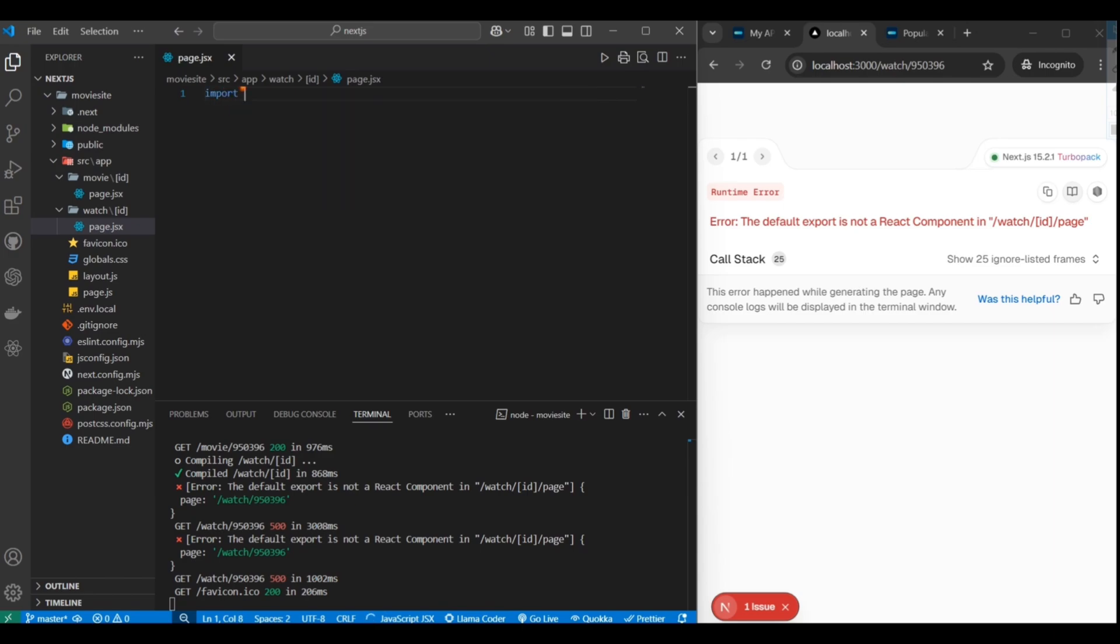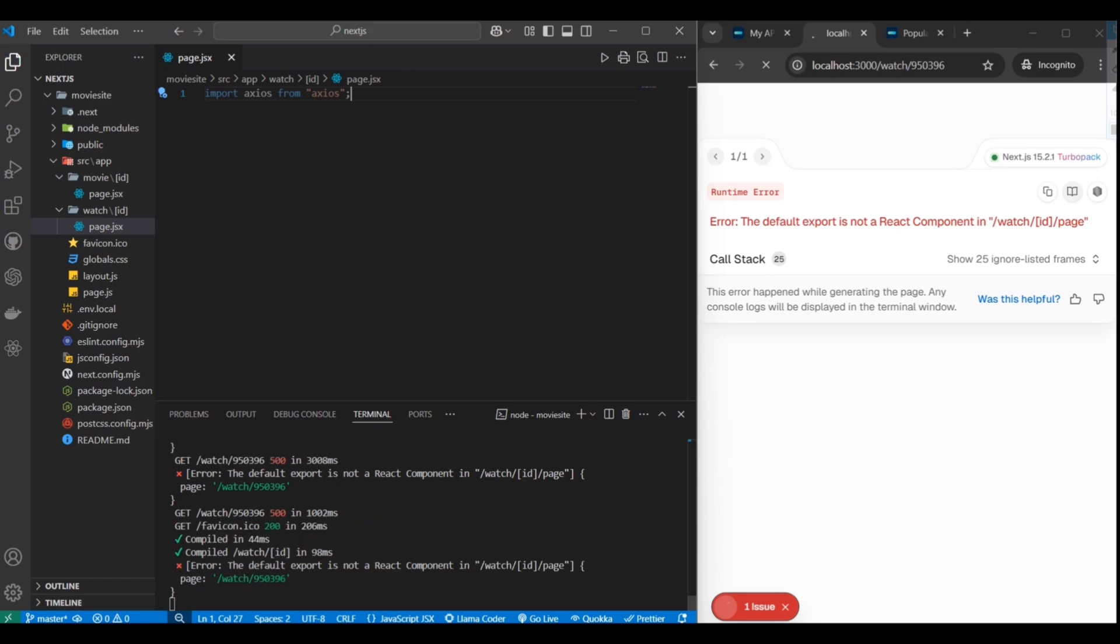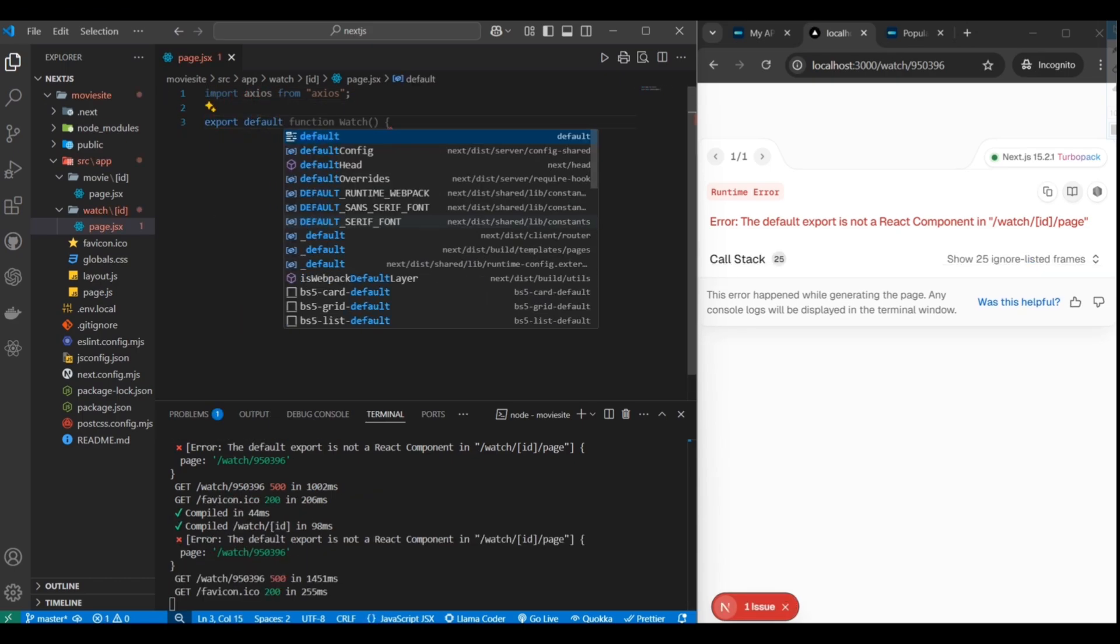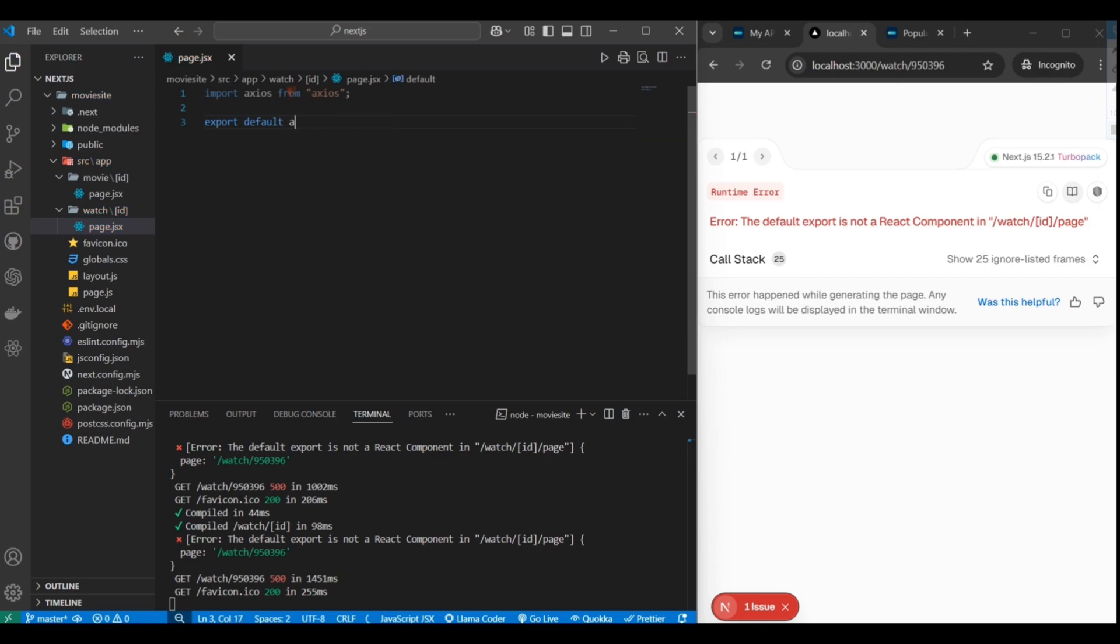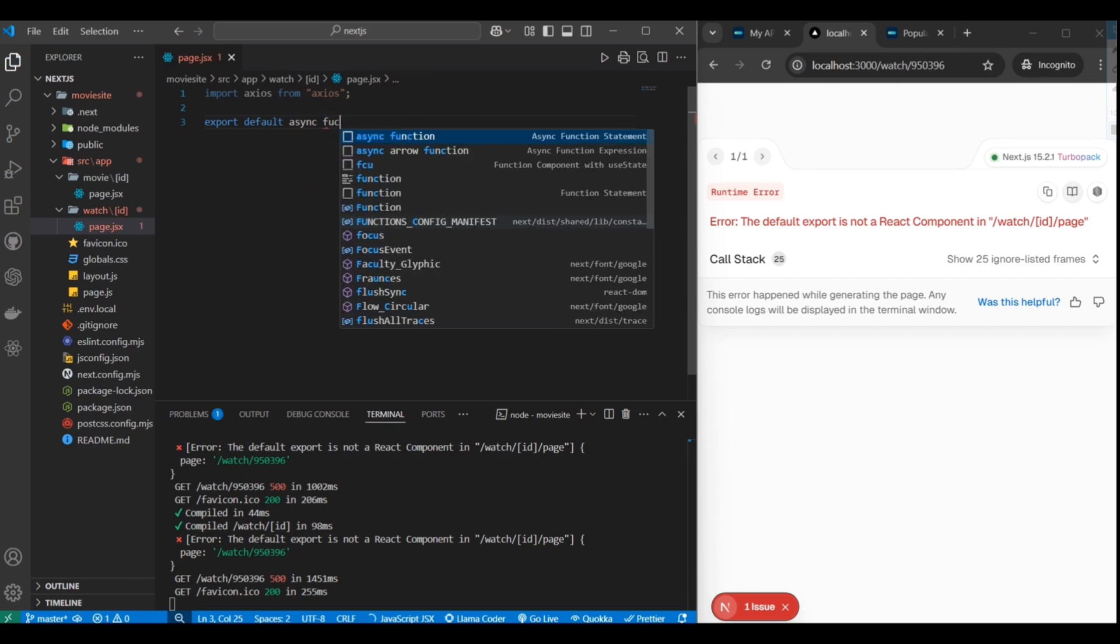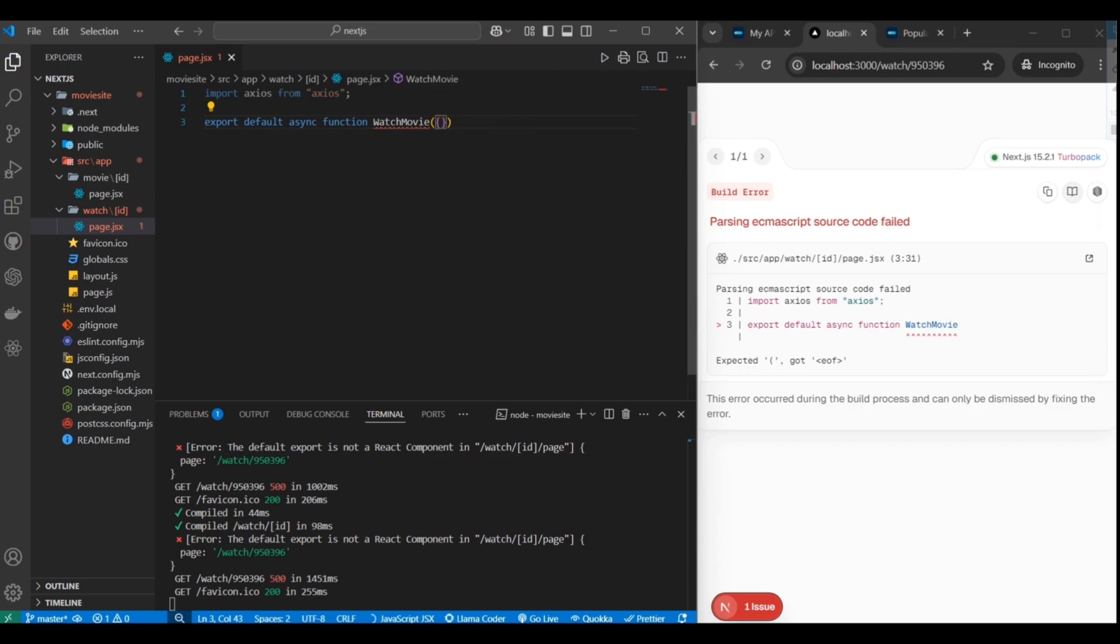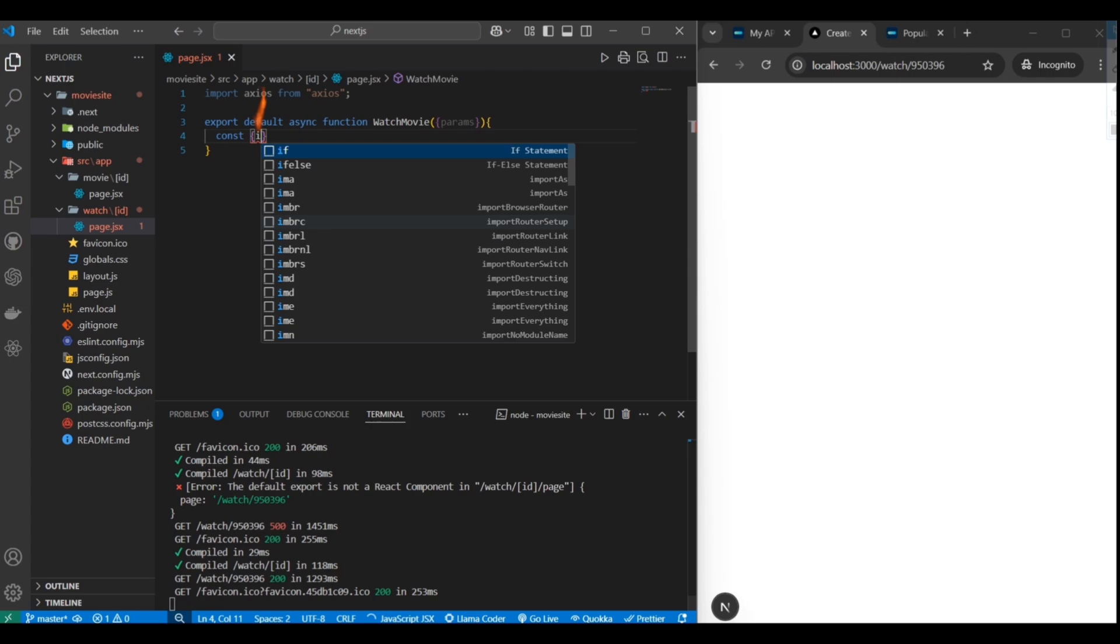We'll import Axios again. We don't need link just yet. Let's set up the function to render the component. I think we'll just call it watch movie. We'll also do the same thing again, getting the params from the URL. Let's extract the ID from params.